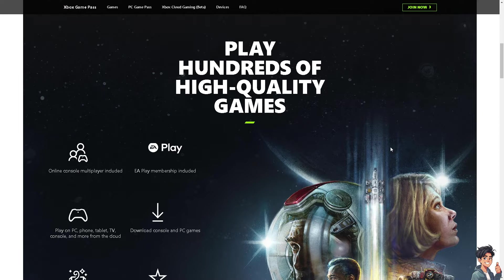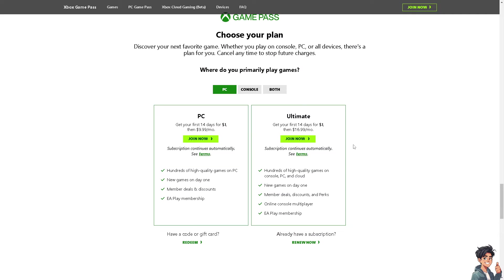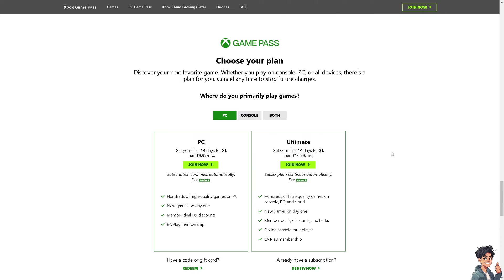Now, if you haven't done so, click the Join Now option, and from here, you can choose your plan. By following the on-screen instructions, you're good to go.